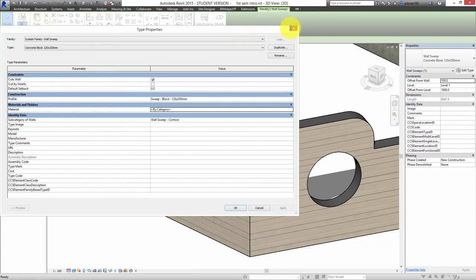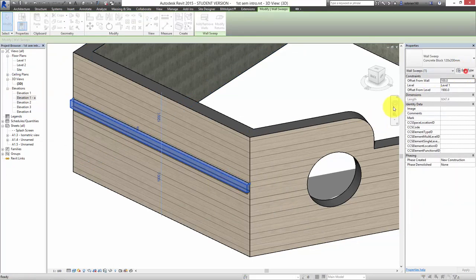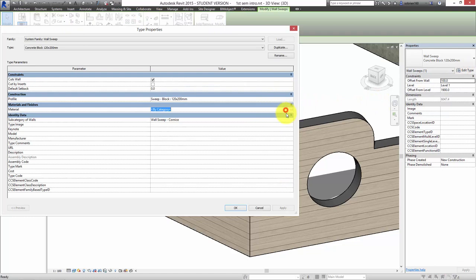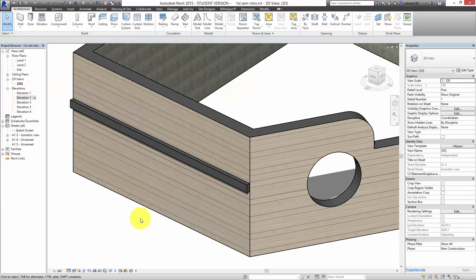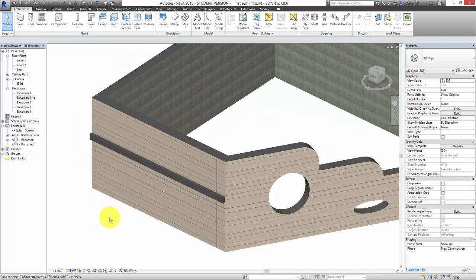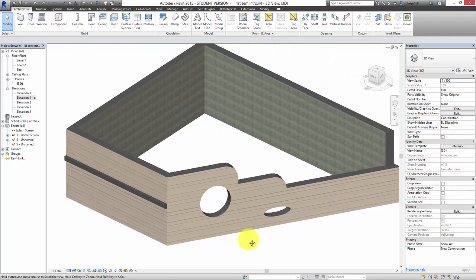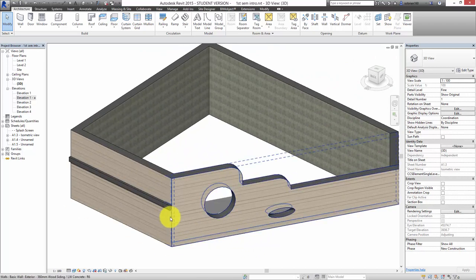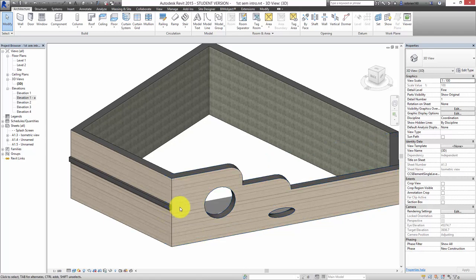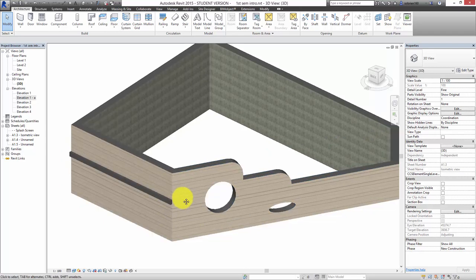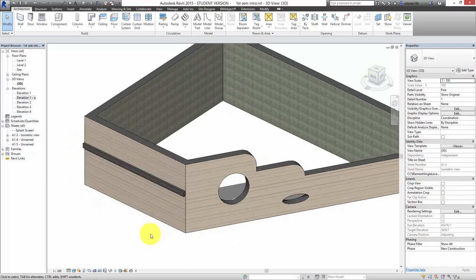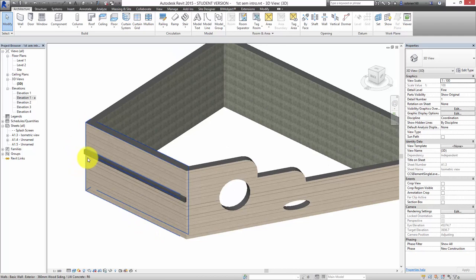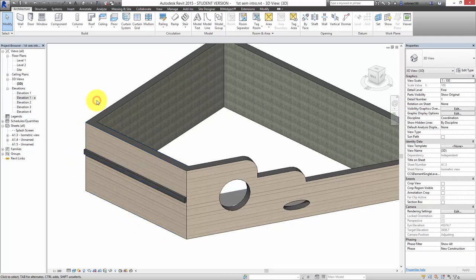That's kind of the basics of it. If you select it and come over to Edit Type you can specify a material. The interesting thing about wall sweeps is when you make your own profile for a wall sweep — that's where we start to get into families in Revit: profile families. This is the only time I'm going to talk about families in the first semester because families can get extremely complicated, but some of them are simple and very useful.